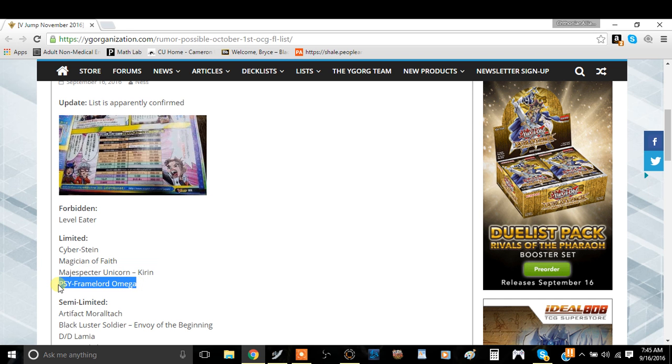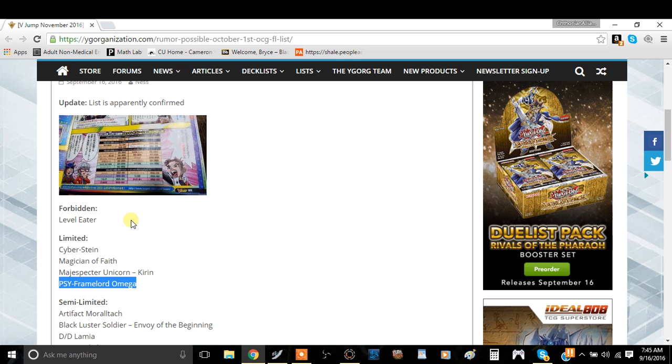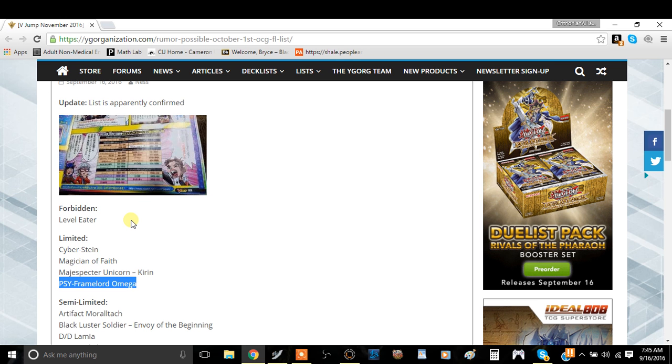PSY-Framelord Omega, this is the one they actually took out of The Silent Enigma's book. They looked at his video and said PSY-Framelord Omega is actually broken so they put it at one. I think one is actually fair, believe it or not.